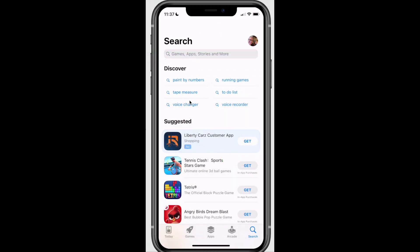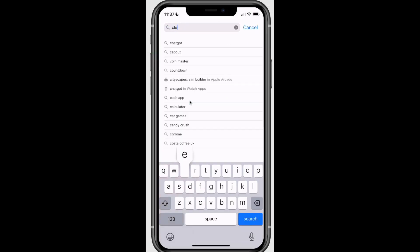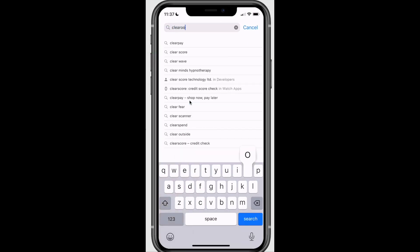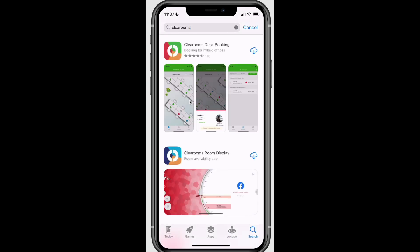If you would prefer to use your phone to book desks, please download the Clearrooms desk booking app from the Apple Store or Play Store for Android.